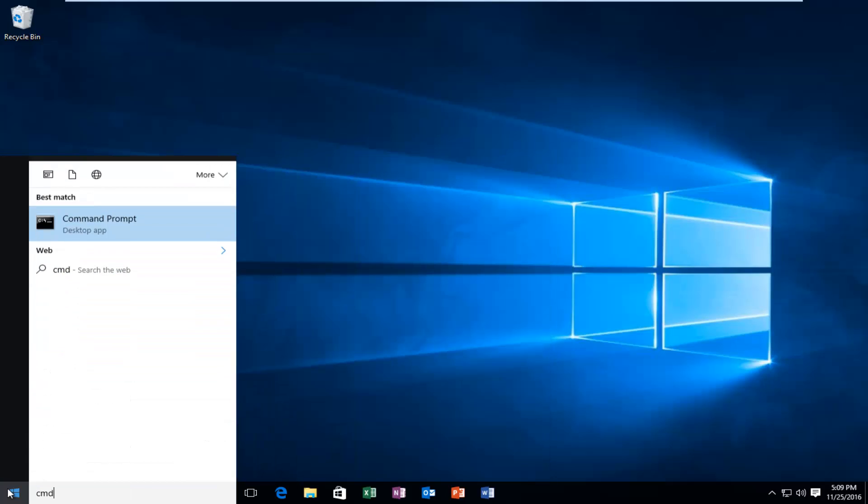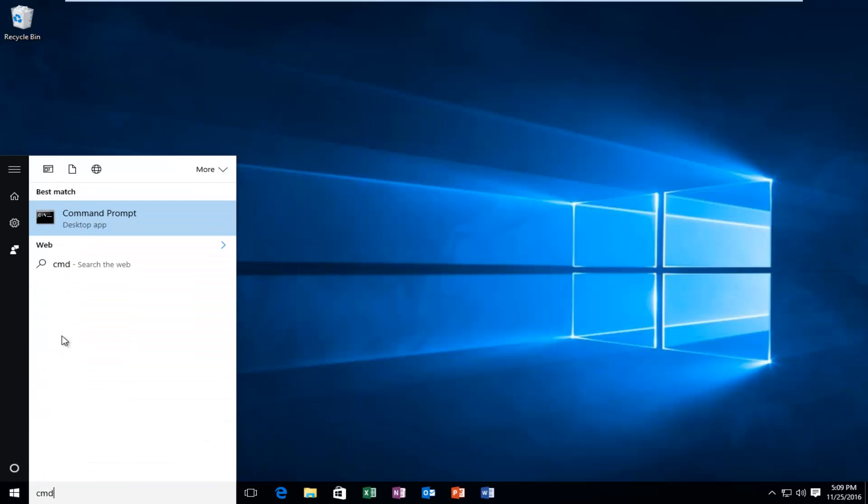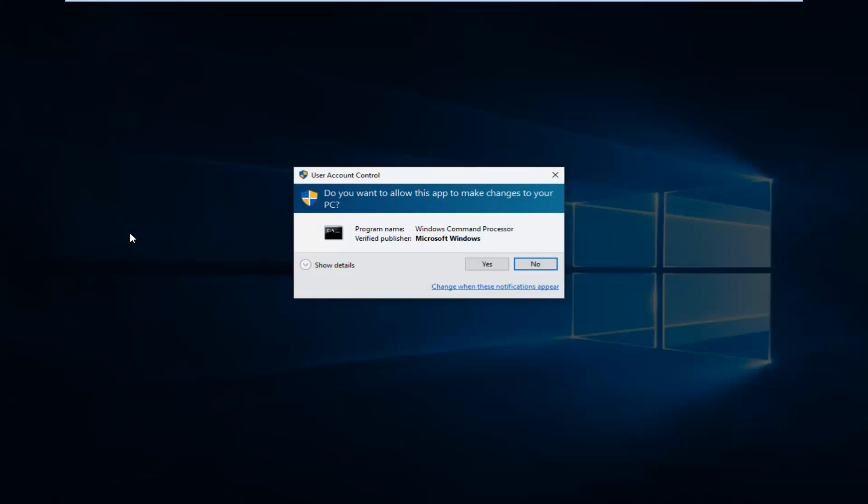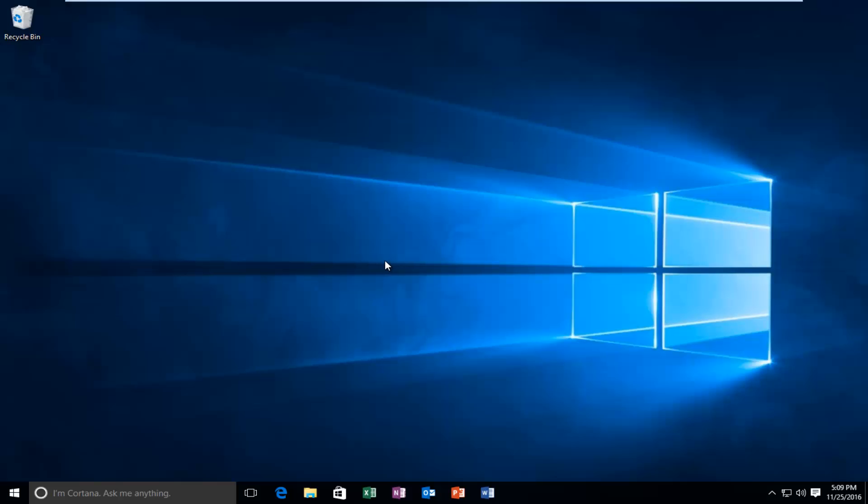You want to type in CMD. And then it should say Command Prompt. You want to right click on it and then left click Run as Administrator. If you receive a User Account Control window select Yes.